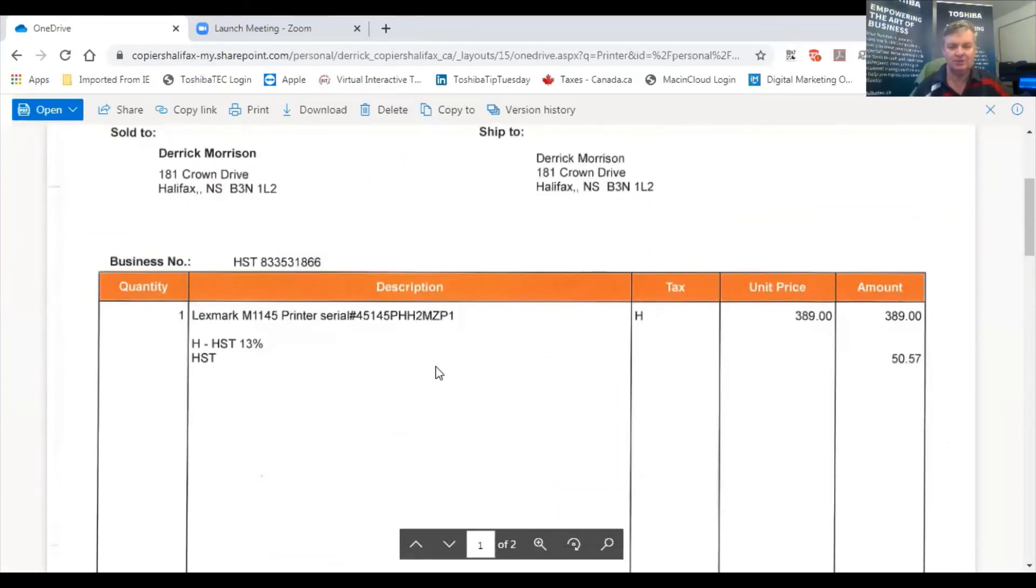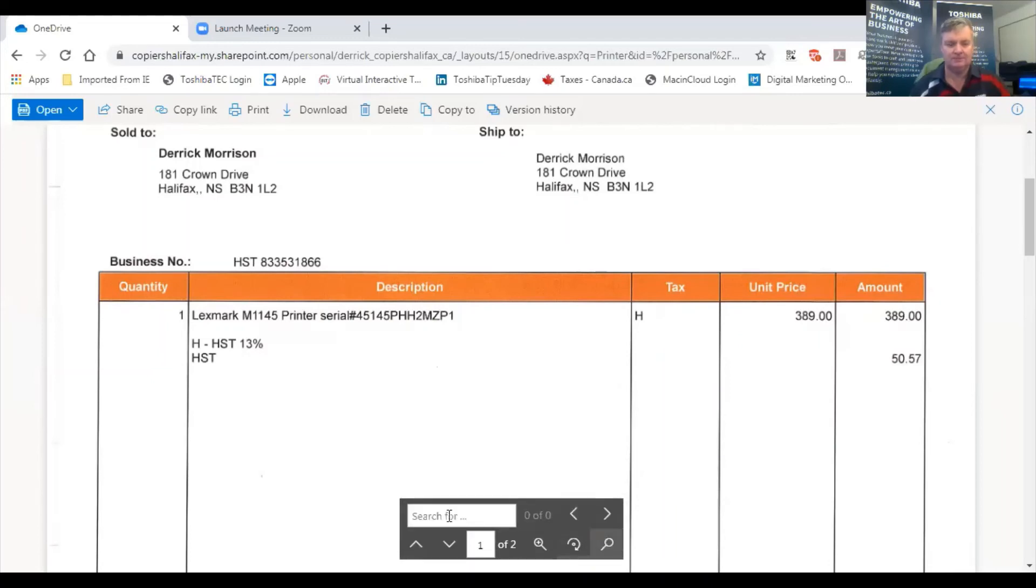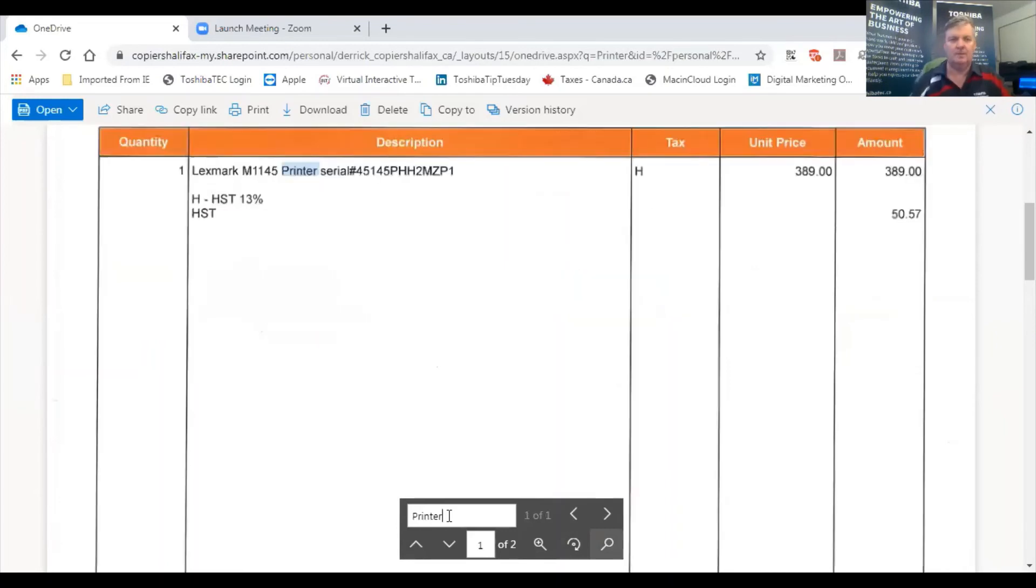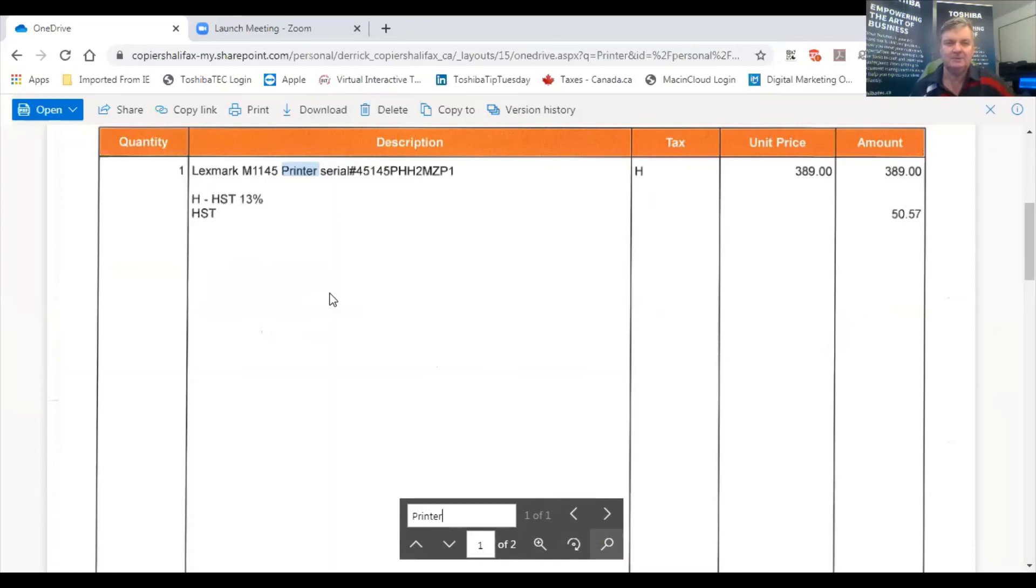I also want to show that this is a searchable PDF, so I could search for keywords. And I found it right away. So in essence, this is a form of document management that's very easy to enable on a Toshiba photocopier.